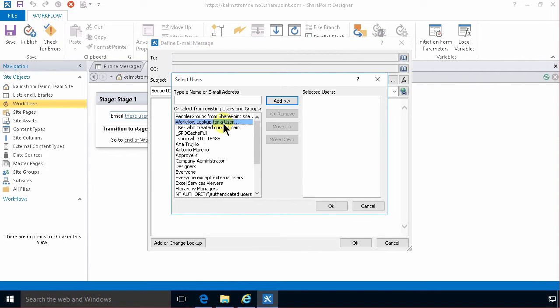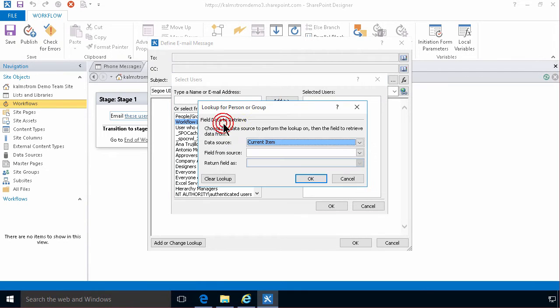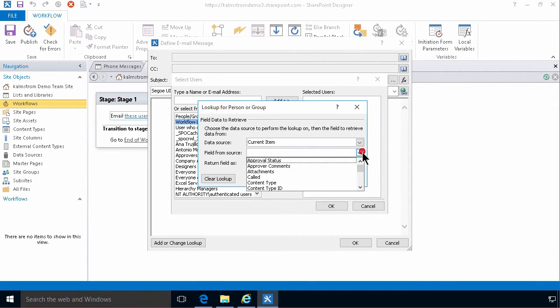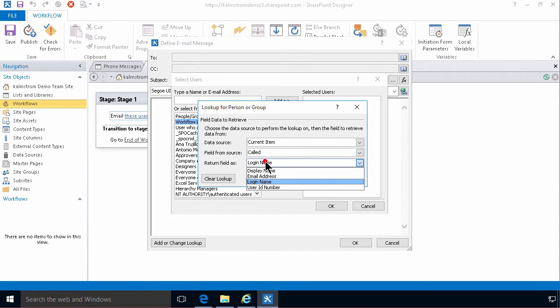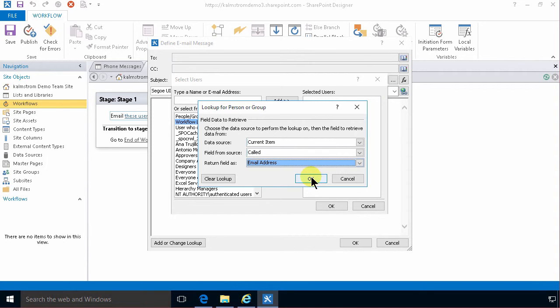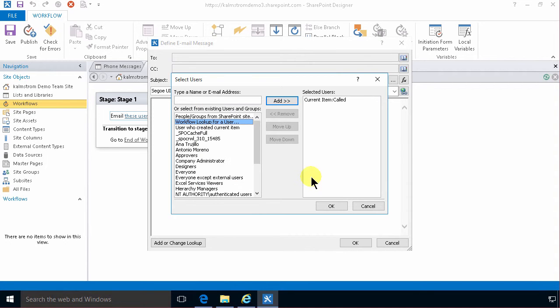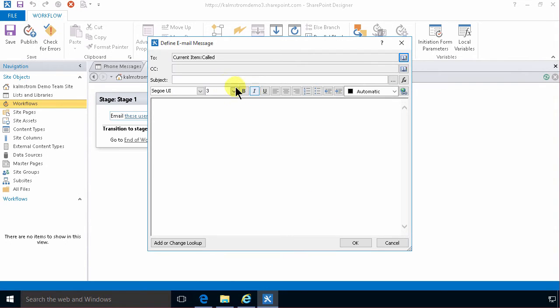And the email is gonna go to the person who was being called. So I'm gonna do a workflow lookup for a user. Find the current item called field. I'm not gonna use the login name. I'm gonna use the email address there. Alright. So there we have an address.